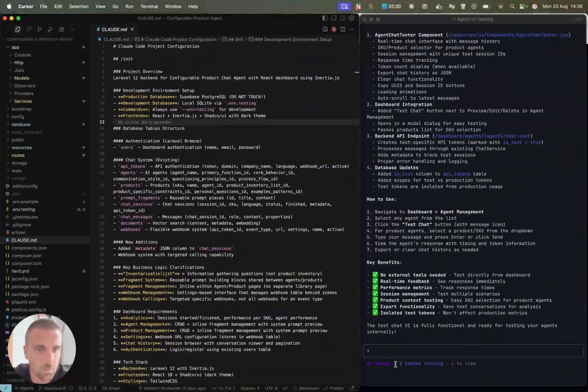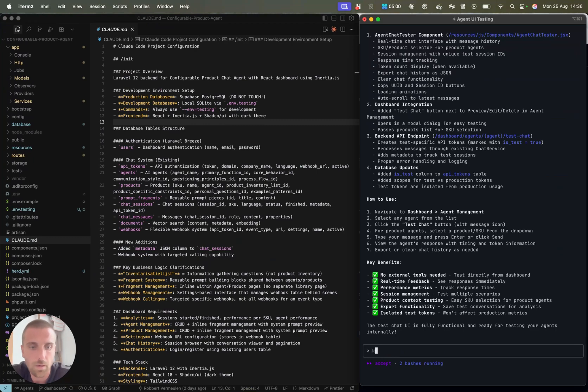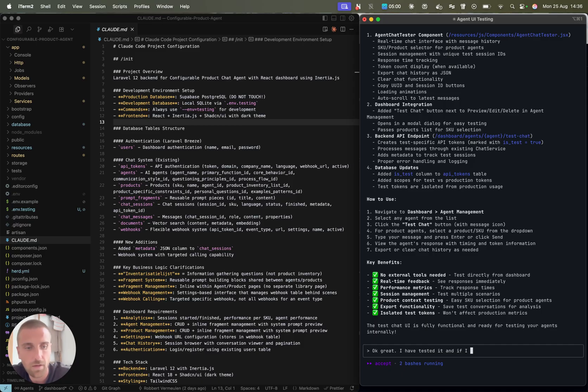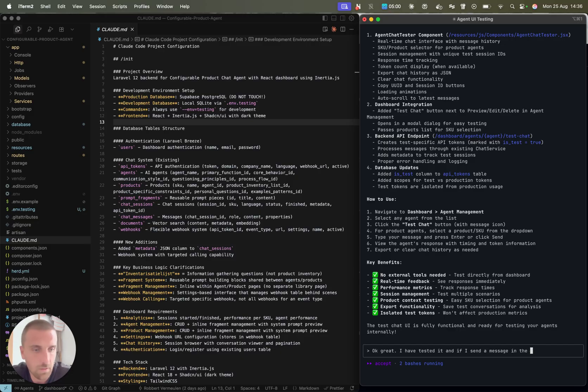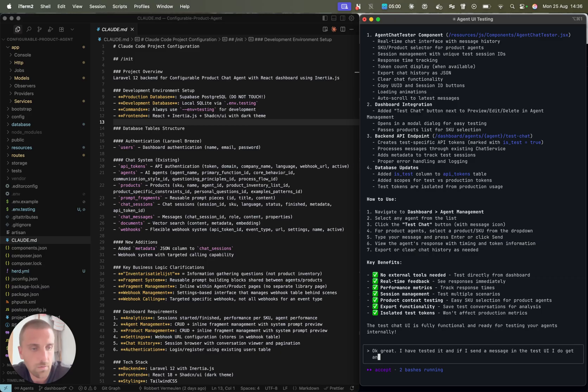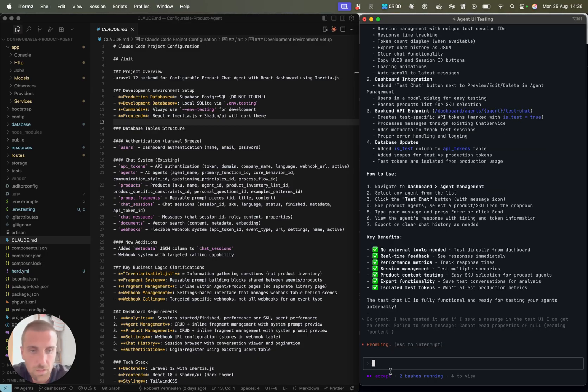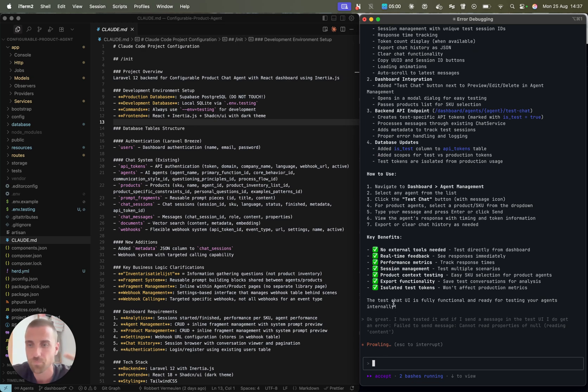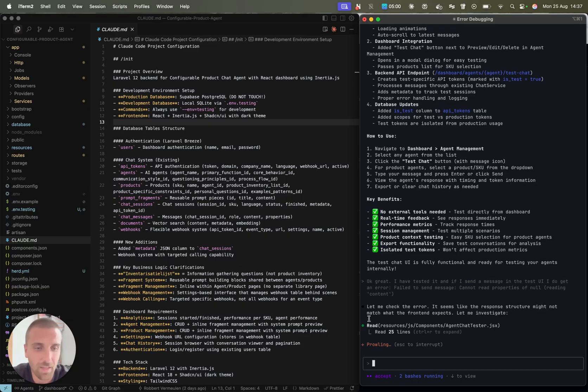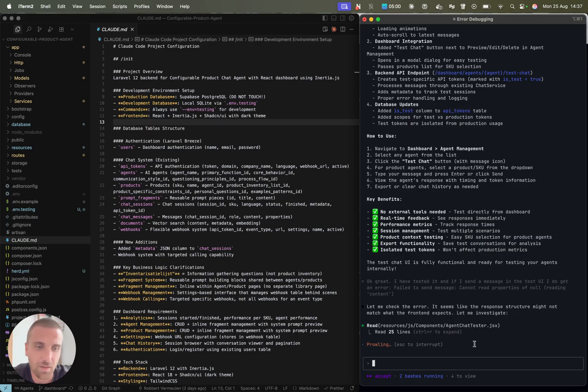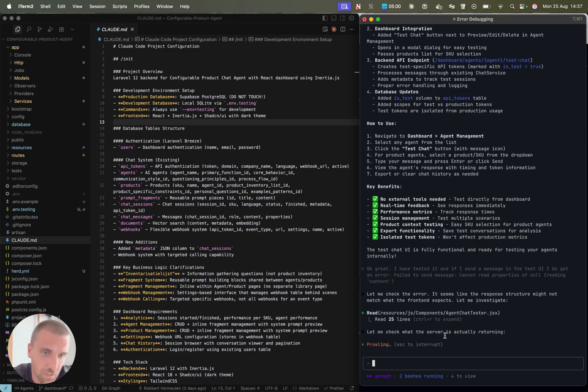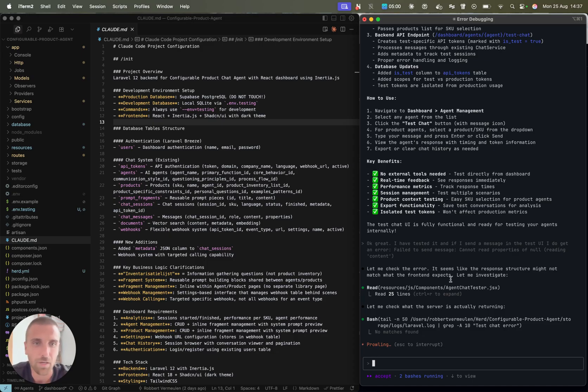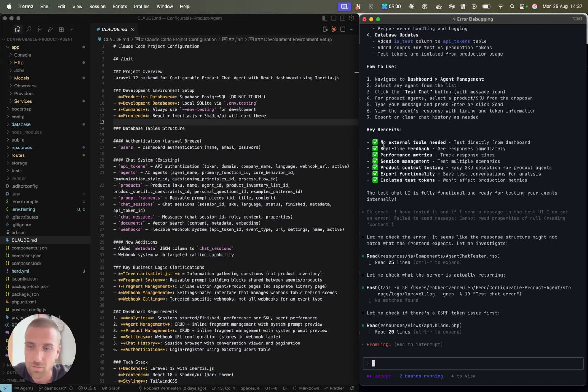What I'm now going to do is again, tell it, great, I have tested it. If I send a message in the test UI, I do get an error: fail to send message, cannot read property of no reading content. Then again, over and over, I'm going to give Cloud feedback and it's going to write fixes again. It's going to test things on its own. This way we can build applications with Cloud very easily without a lot of effort.